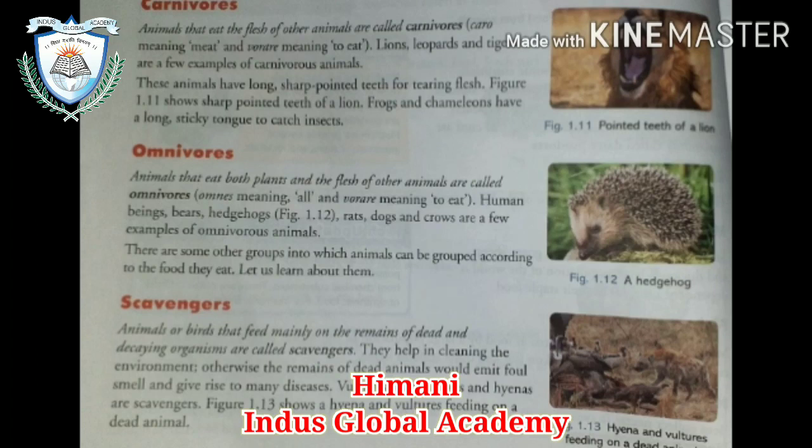Then omnivores — animals that eat both plants as well as other animals. Examples: humans, bear, hedgehog, and rat. These are examples of omnivores.